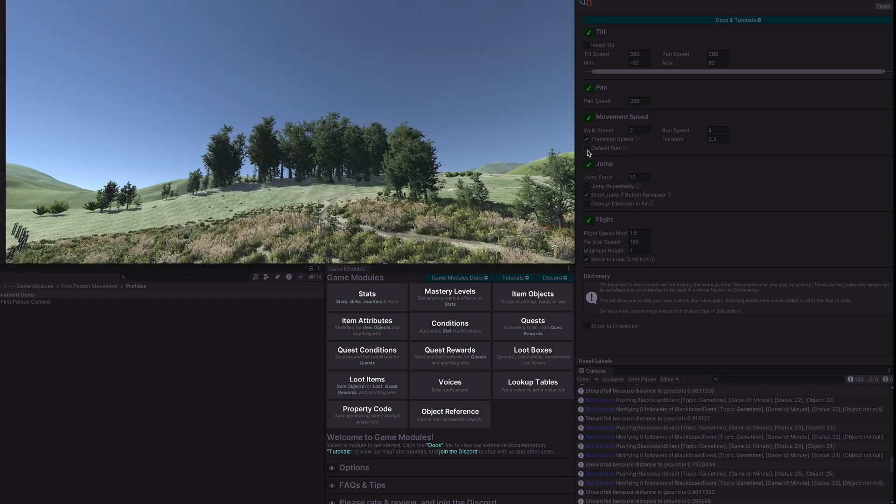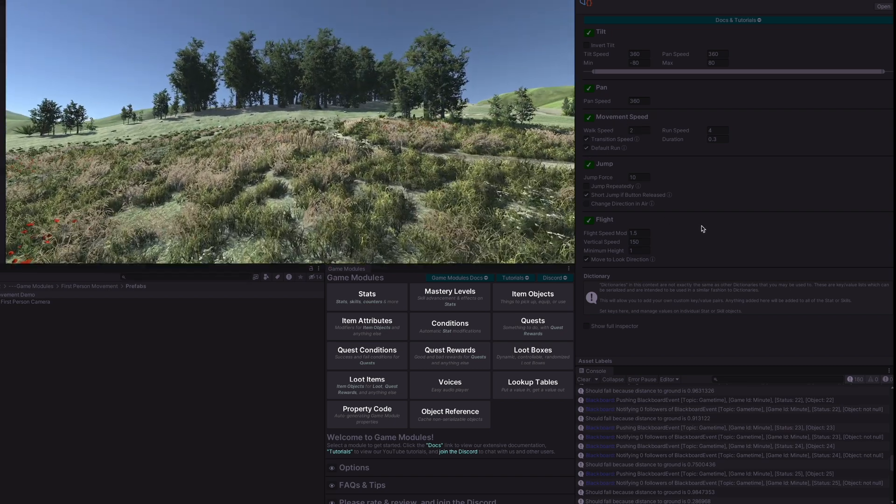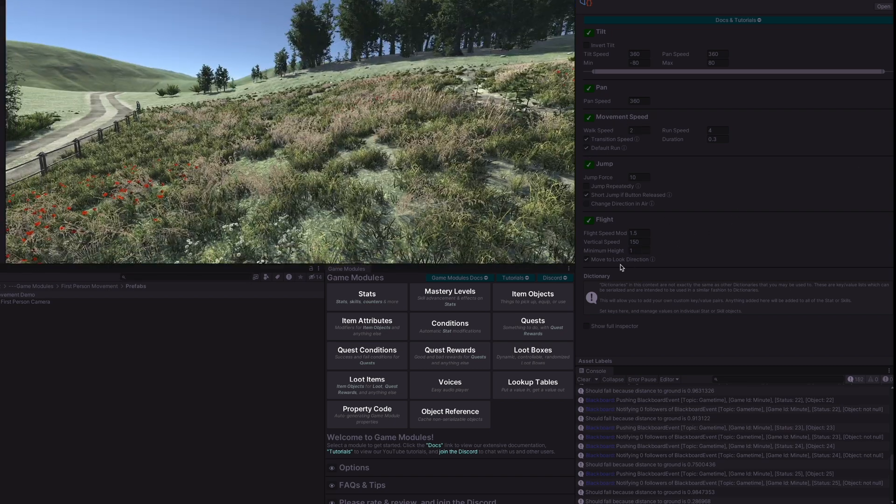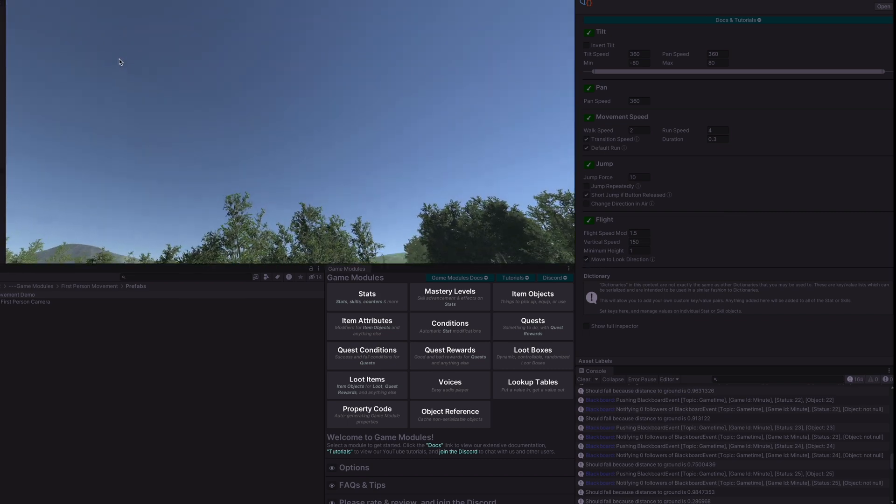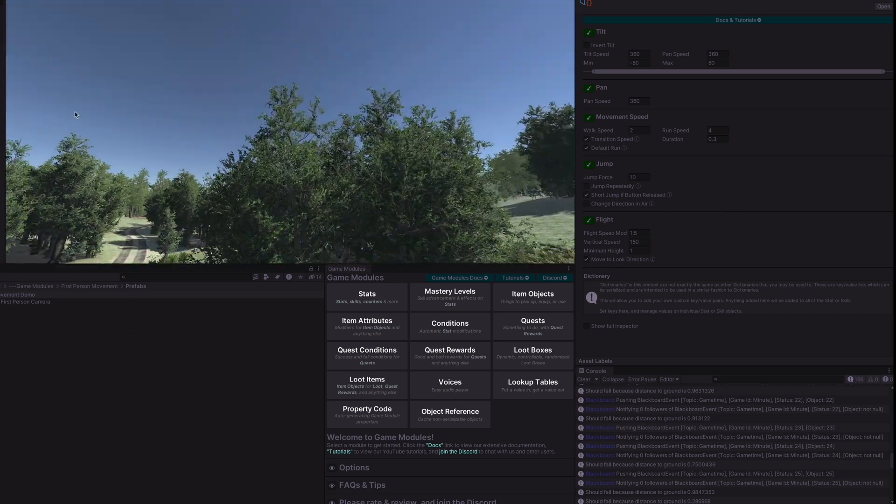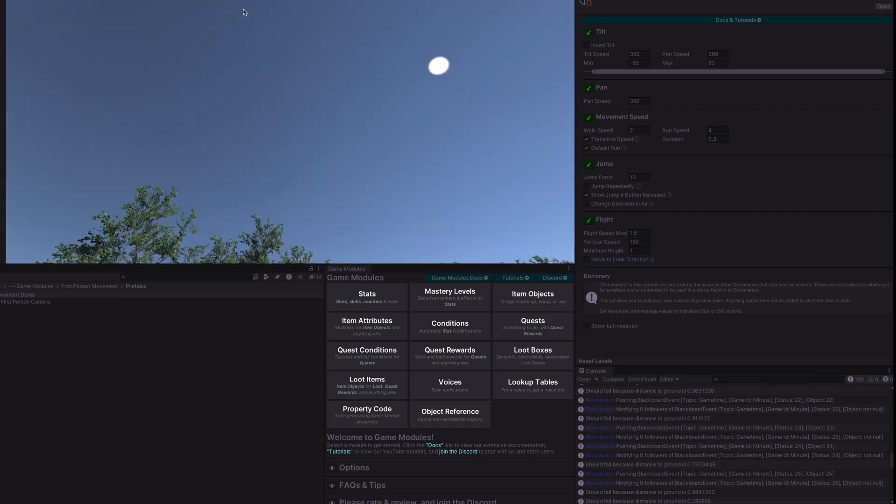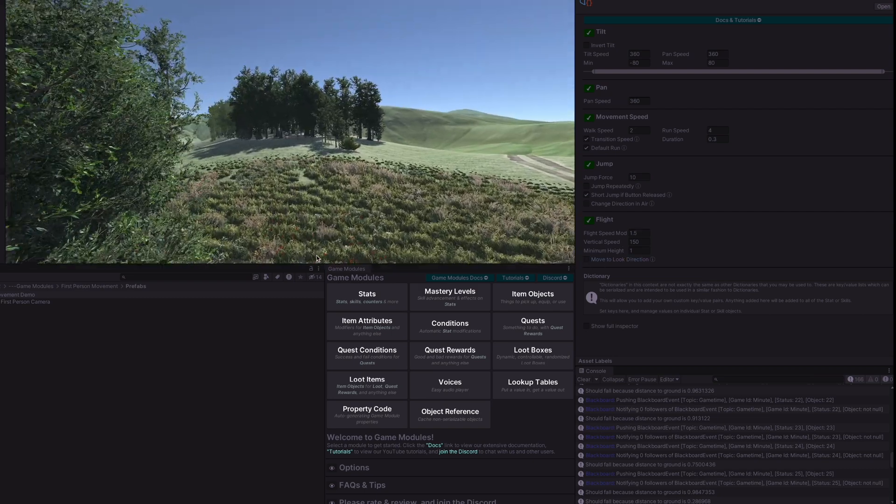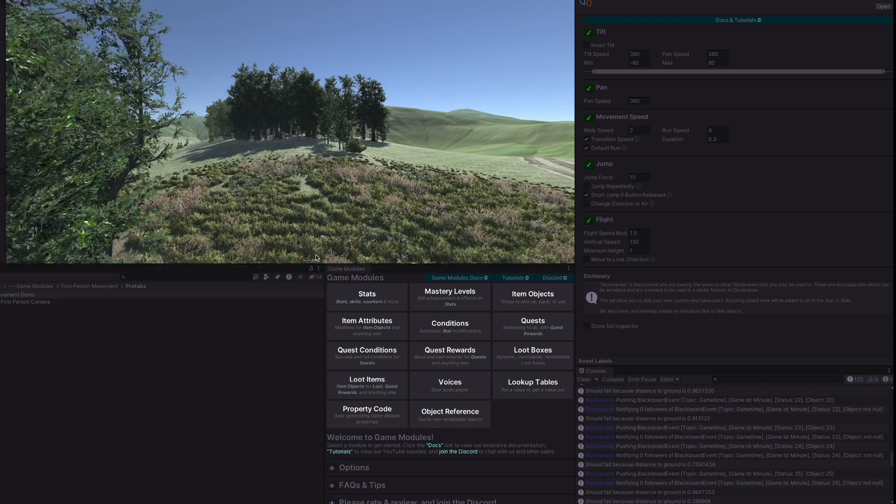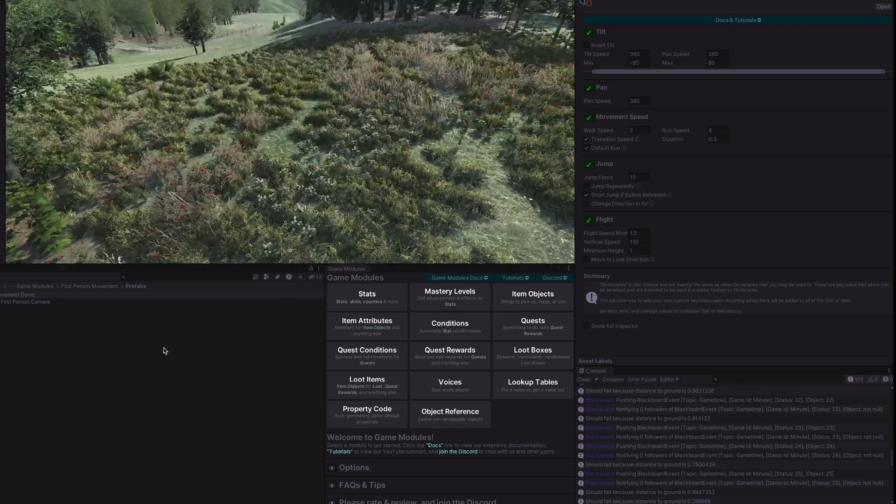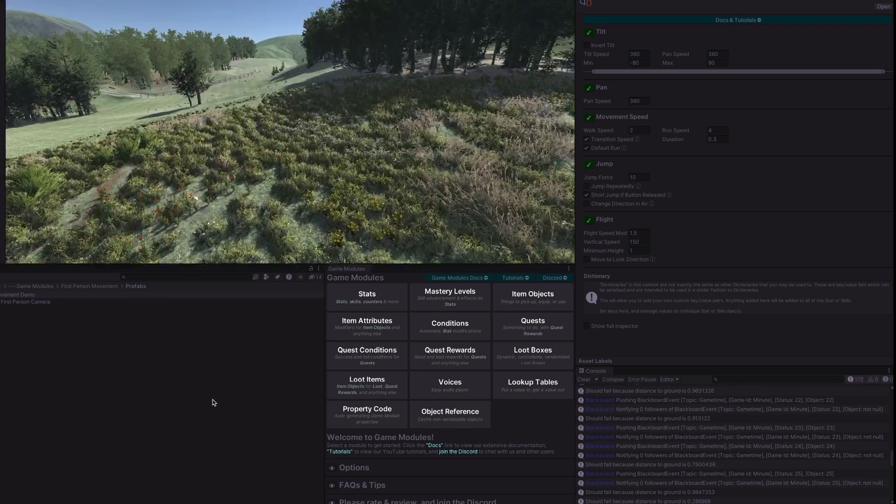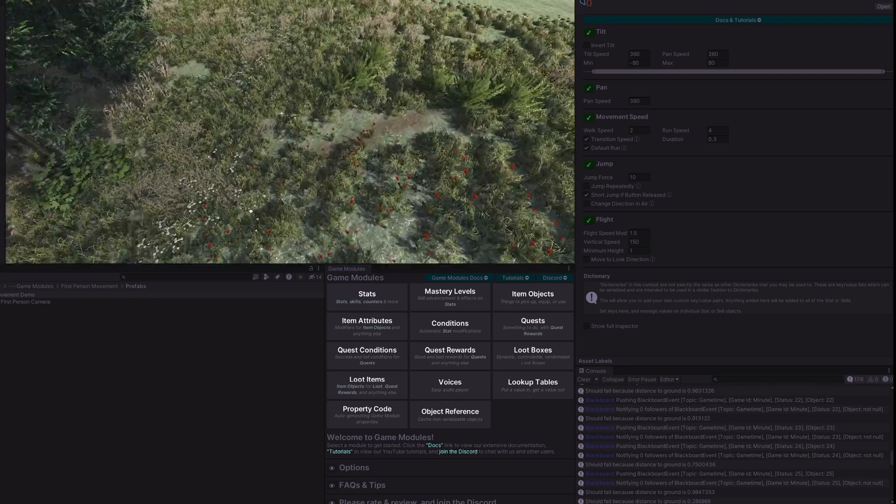The last option in the flight is move to look direction. When that is on you will move up and down if you're looking up and down. With this off you will not move up and down. You can only move up and down with the up and down keys. You can move forward while moving up or moving down but the keys are the only thing that will move you up and down.